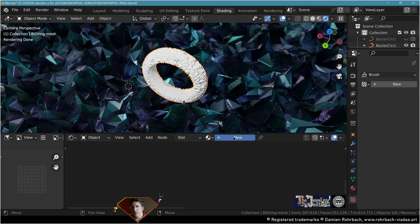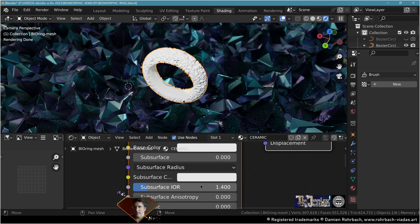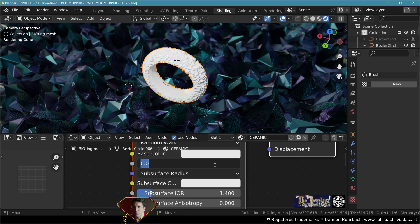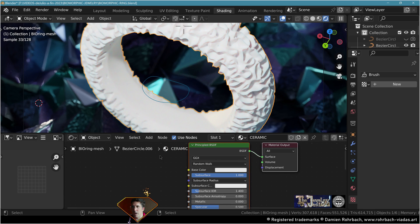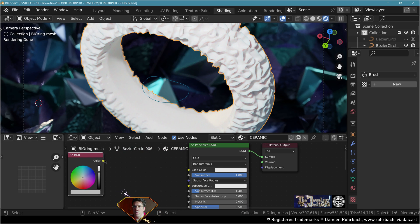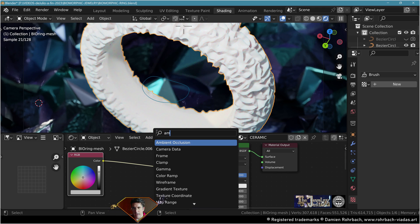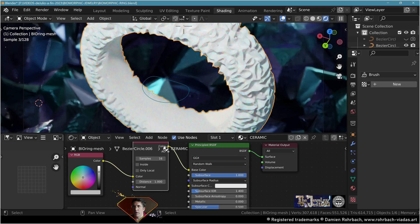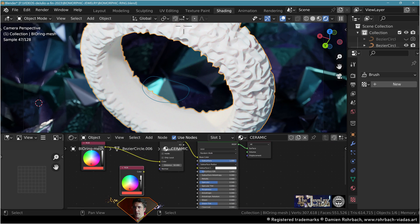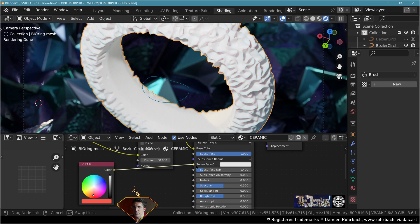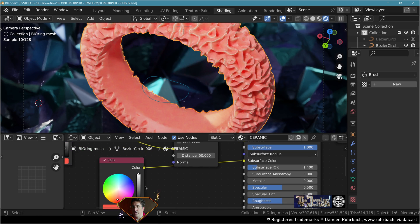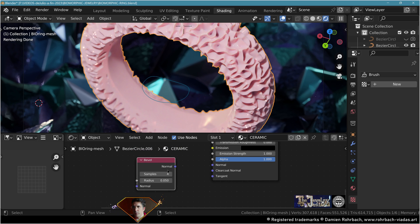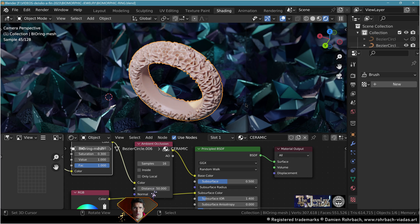We need a material on our biomorphic ring. New material, let's call this ceramic. The first thing you want to do is turn on the subsurface to one. It's all about tweaking the colors. Add an RGB node, plug it to base color. Add an ambient occlusion node, plug it here in the middle, distance 50. Copy the RGB node, plug it to the subsurface color. Add a bevel node to the normal.